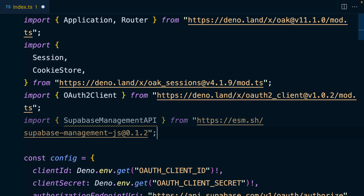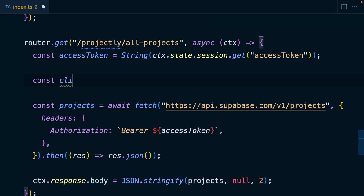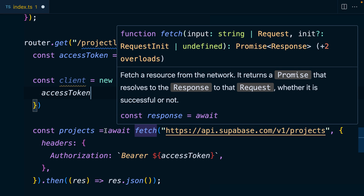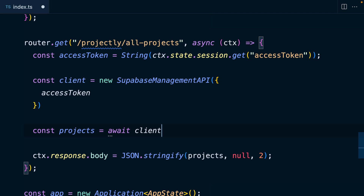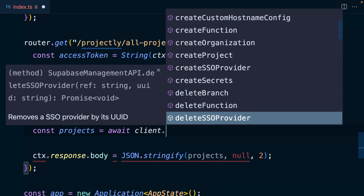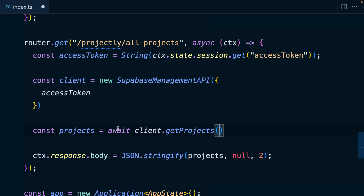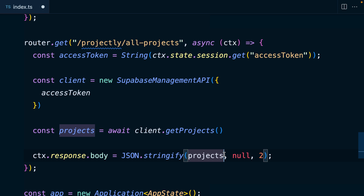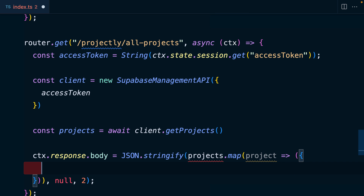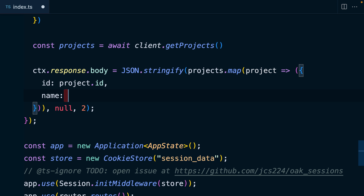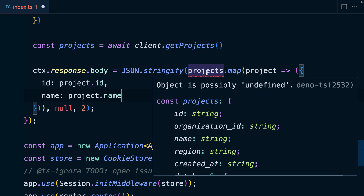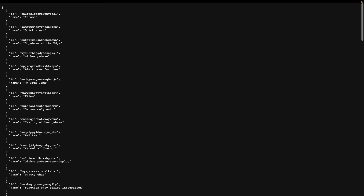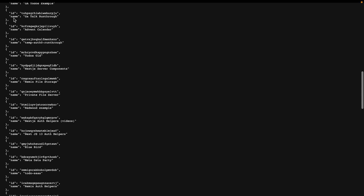Let's import this at the top and then in our all-projects route create a new client by calling new SupabaseManagementAPI and passing it our access token. Now rather than the raw fetch call, we can await a call to client and because this is TypeScript we can introspect all available methods. We call getProjects and now we know the exact shape each project will have. If we only care about id and name, we can map over each project constructing a new object with project.id and project.name. With proper type safety we can see projects is possibly undefined, so we use optional chaining to only map if it's an array. Back in the browser at our all-projects route we're now only getting back id and name.